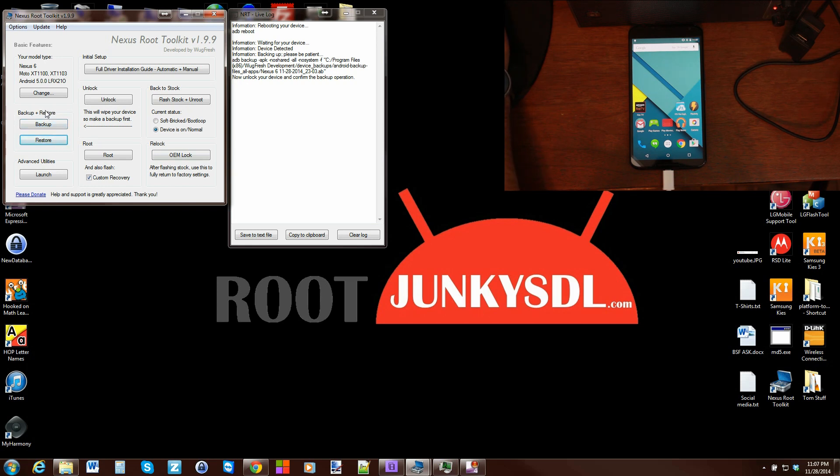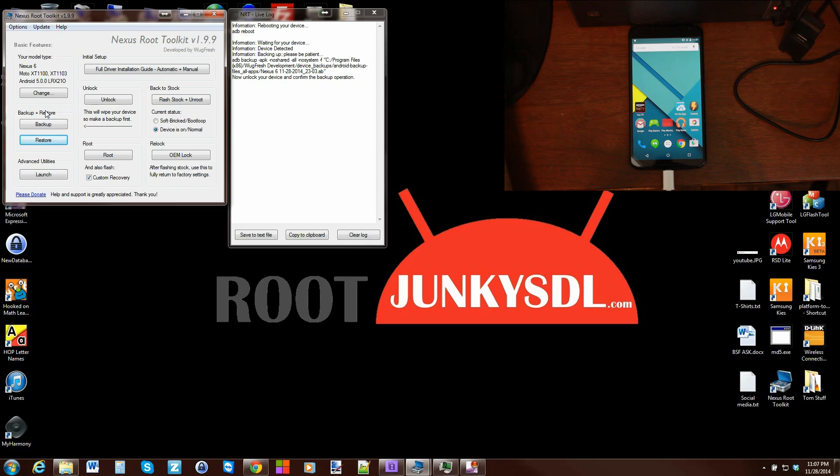There you go, that's basically how to use your backup and restore feature here in the Nexus Toolkit. Stay tuned for more coverage on this awesome toolkit, and we'll catch you guys in the next one. Root Junkie out.